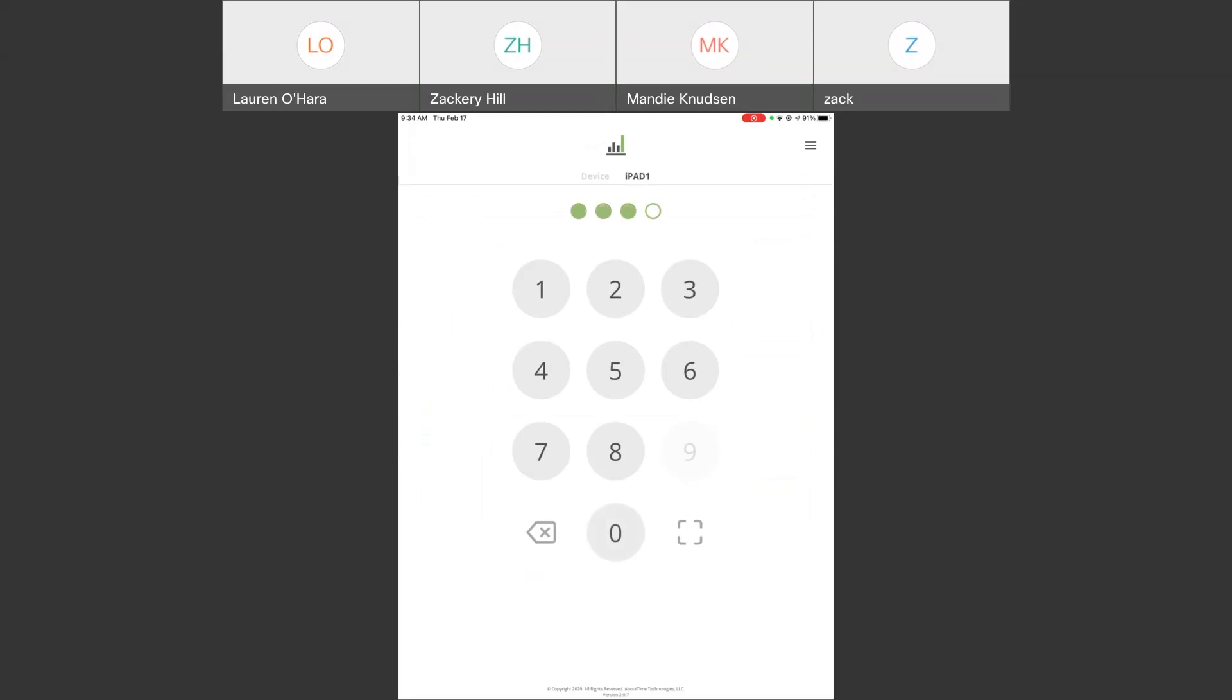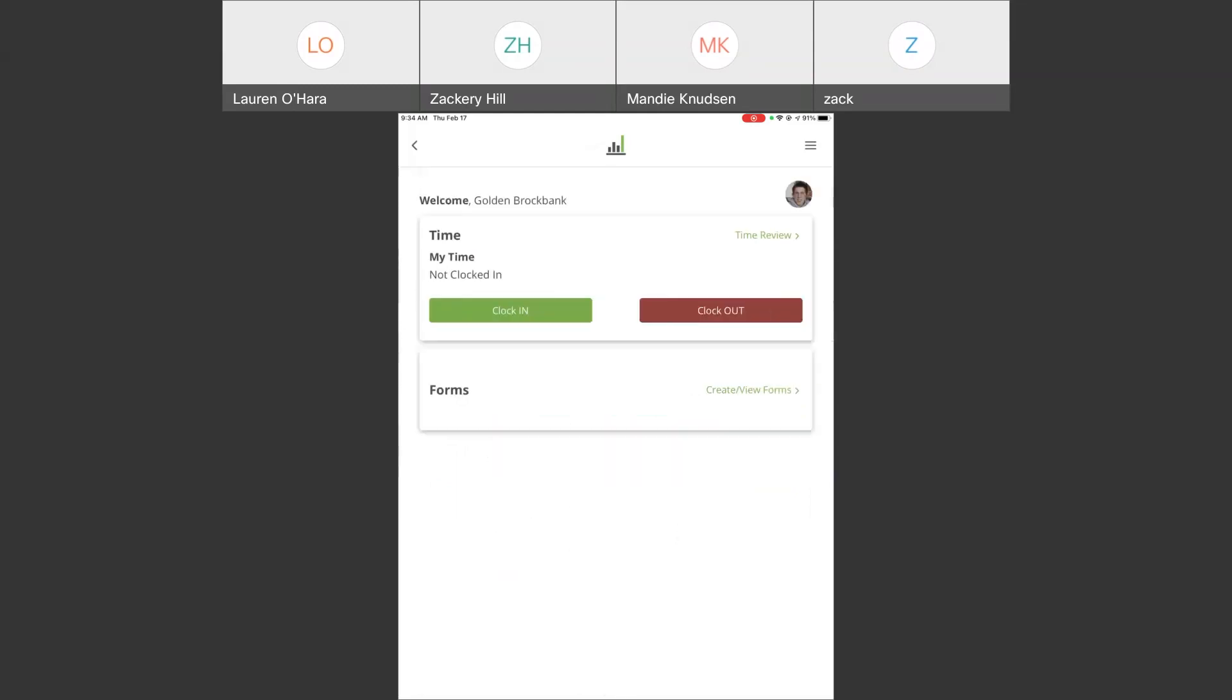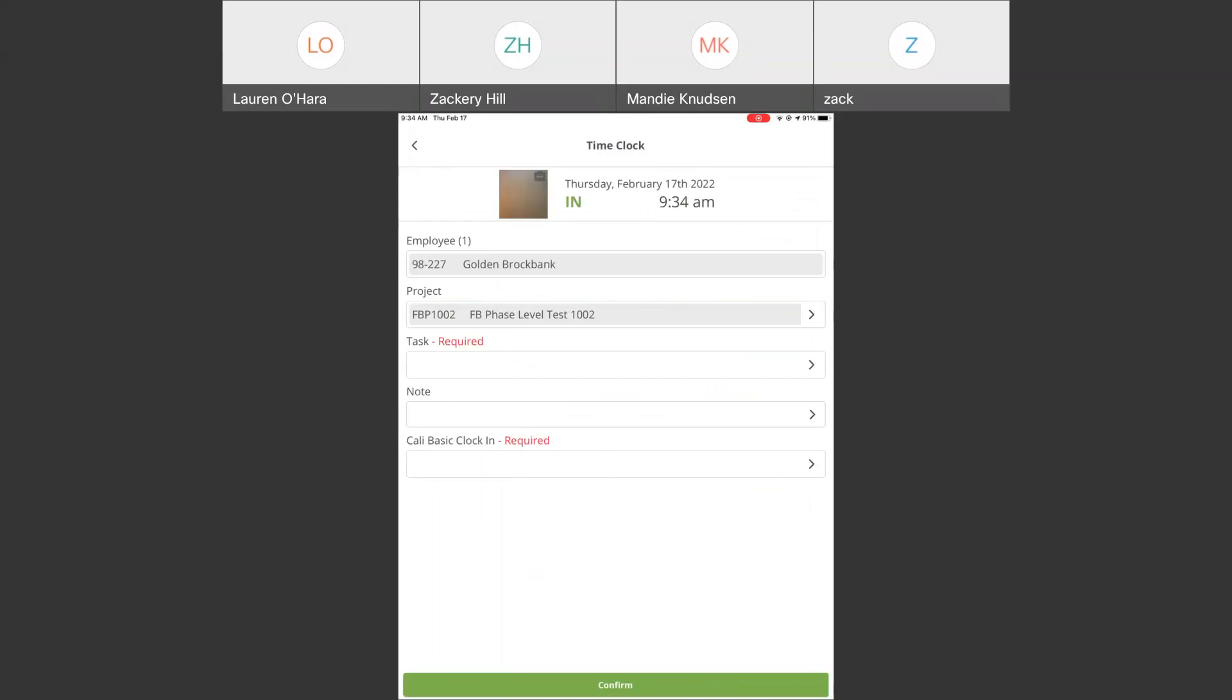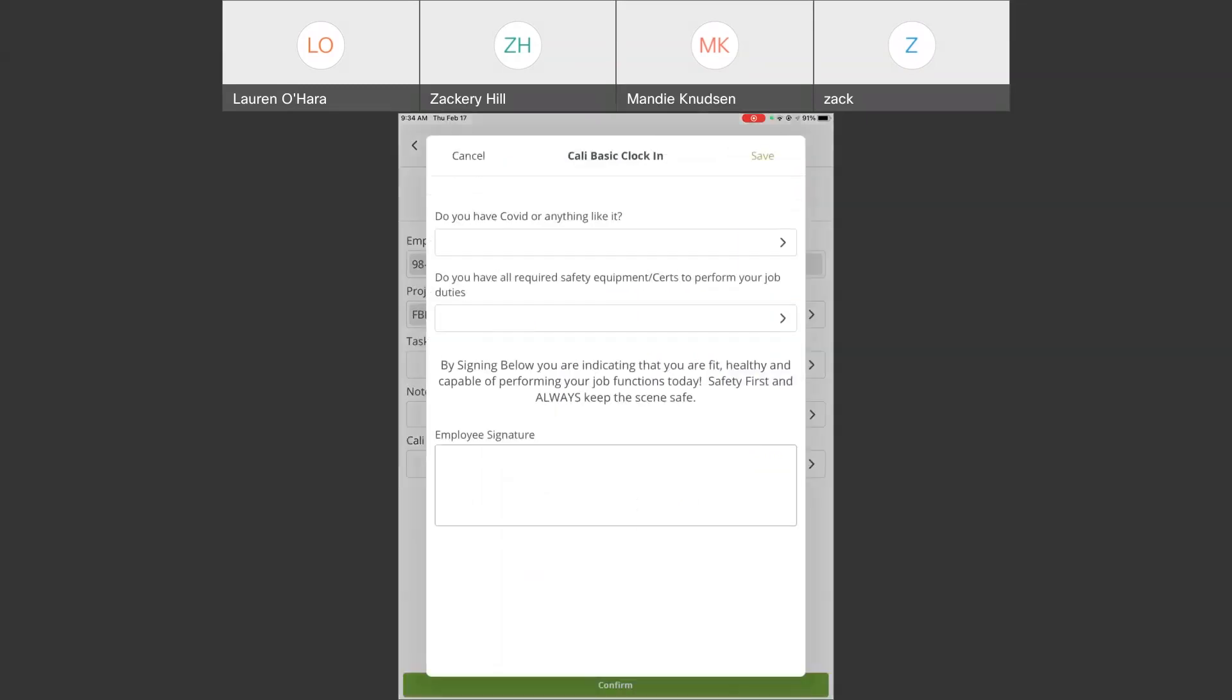And the last thing that I will show here is the integration of our time and forms module. So, I'm going to put a different pin number in here. Last employee. This person, when Golden comes to clock in, I've said a form needs to be filled out. So, when I hit the end, you'll see that form down at the bottom. Cali basic clock in as required. Before this employee can execute their clock in, they'll have to hit this and answer a series of questions.